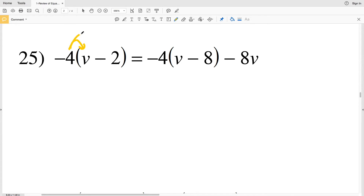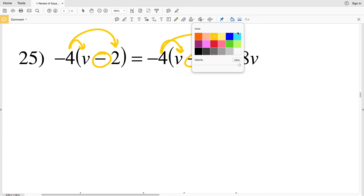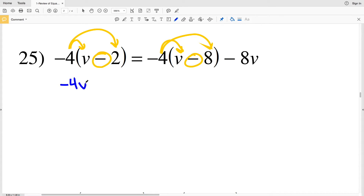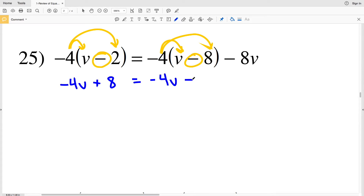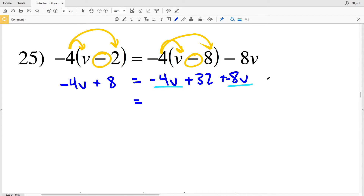For number 25, I have two distributions of negative 4 with subtraction between terms. Negative 4 times v is negative 4v, minus negative 4 times 2 is negative 8, and subtracting a negative means adding positive 8. Then negative 4 times v is negative 4v, minus negative 4 times 8 is negative 32, and subtracting a negative gives plus 32, then minus 8v.